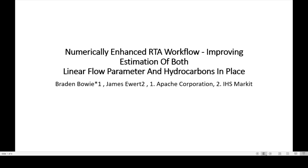I'll be going over the numerically enhanced RTA workflow, which improves the estimation of both linear flow parameters and hydrocarbons in place. This was written by one engineer from Apache and one from IHS.